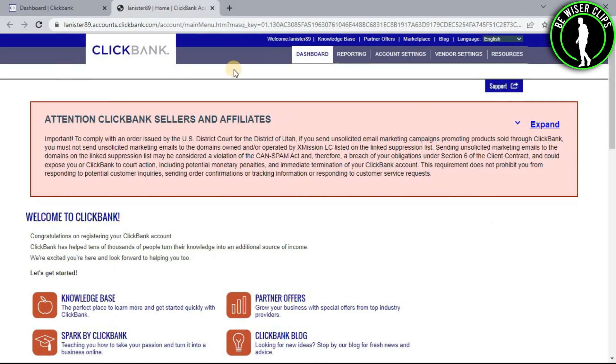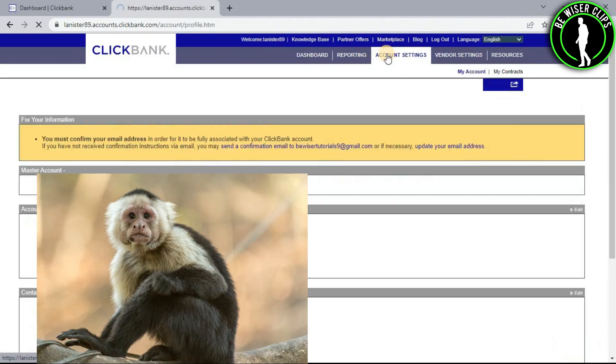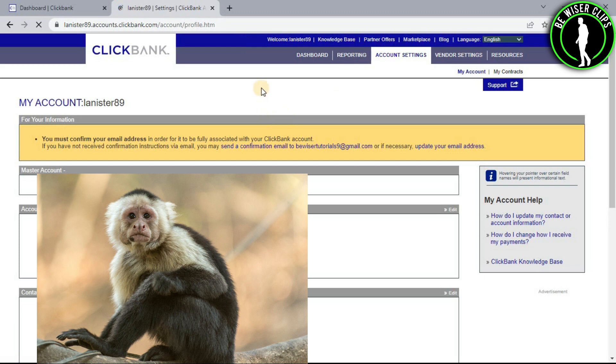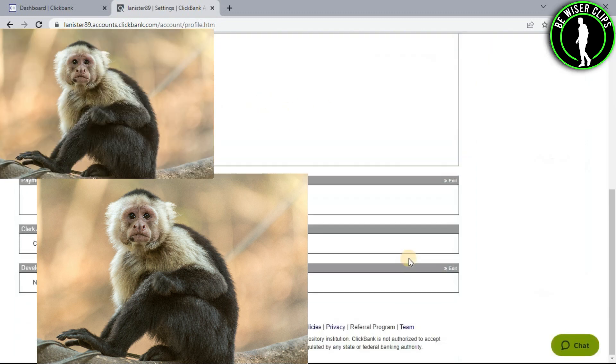After getting to this page, you will see an option right here called Account Settings. Click on it and scroll down on this page to the bottom.